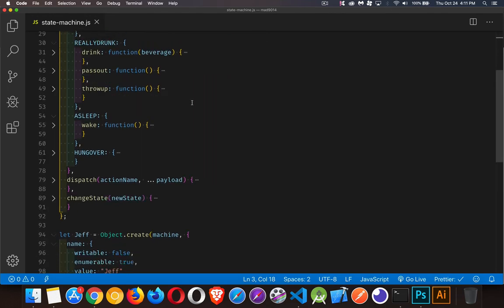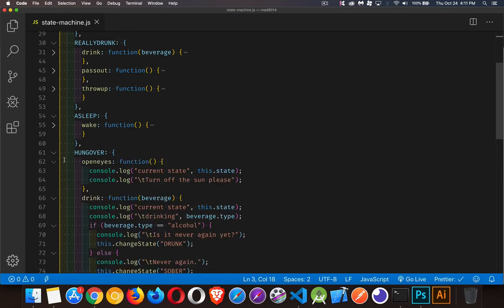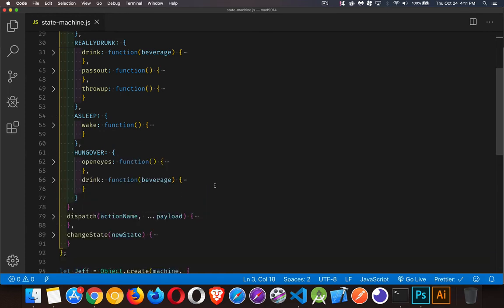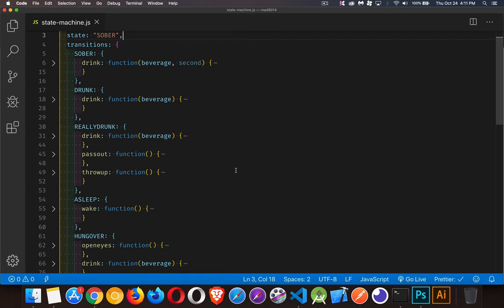Let's close these down to make it easier to see them all. We have a set of five potential states, and the state you're in determines which methods you're allowed to call. That's where we get this idea of a finite state machine — the machine helps us transition from one state to another, and the state we're currently in controls what you're allowed to do.